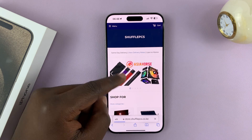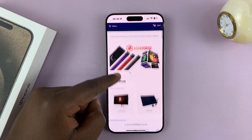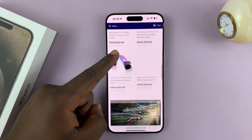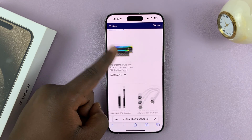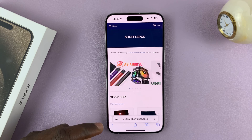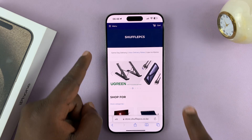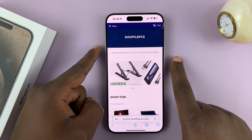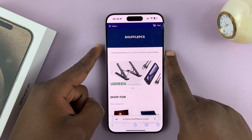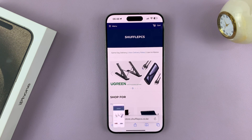For instance, this is a website, and as you can see I can scroll on this page. To take a scrolling screenshot, all I have to do is take a normal screenshot, which is side key plus volume up like that.